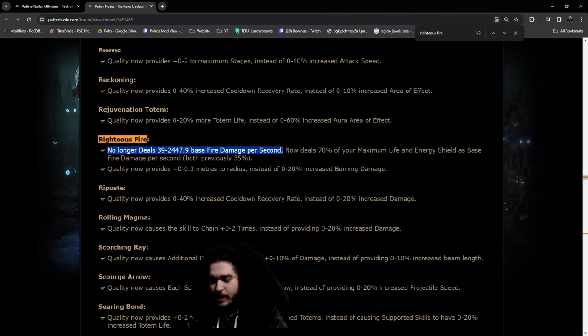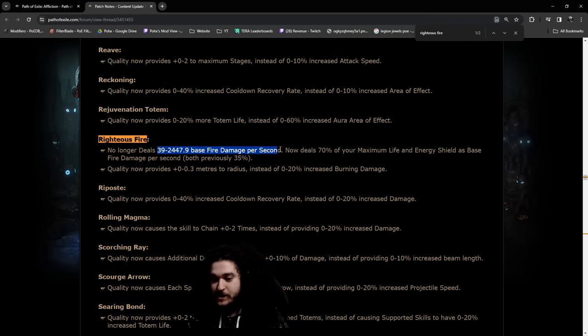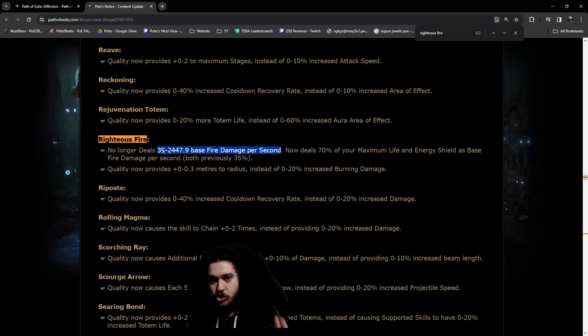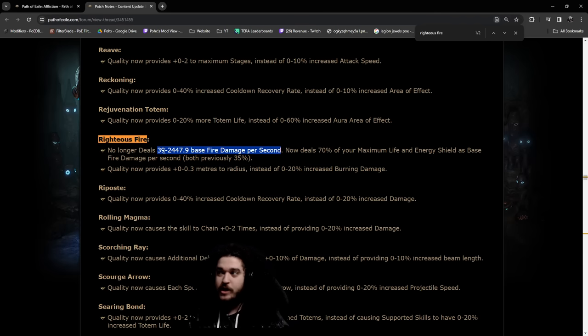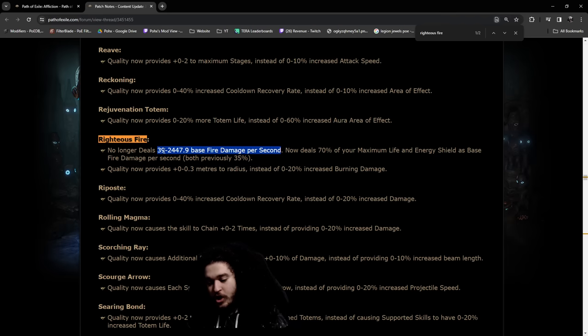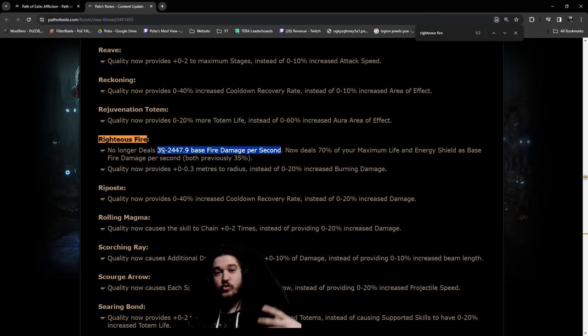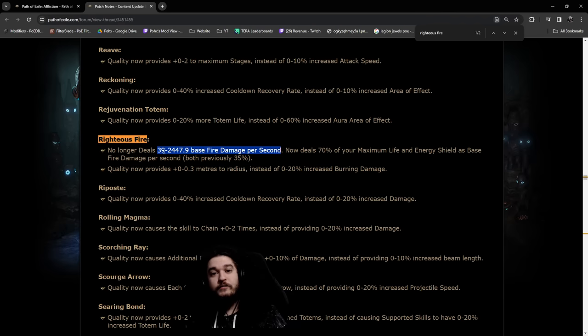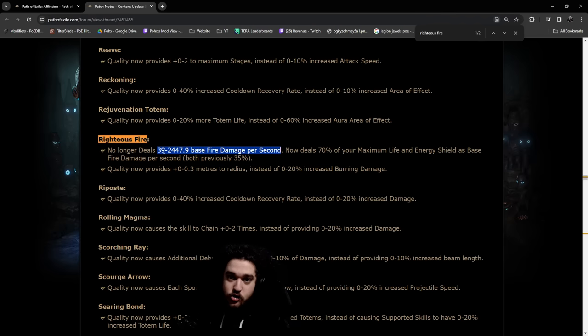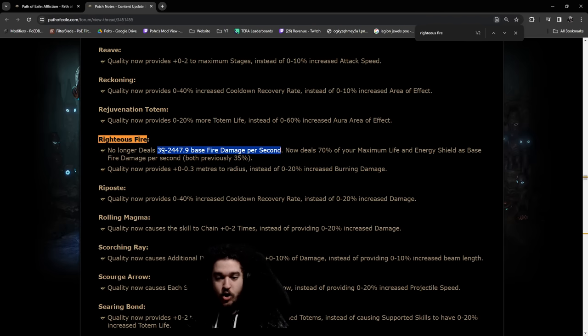So let's just talk about this really fast. So it used to do a lot of base damage. This base damage is so important because one of the biggest factors, if you've watched any of my content, looked at the POBs, you'll notice that you scale plus the level of gems, specifically plus one level of all spell skills, plus one level of fire. This is very good for a number of reasons. It scales your Fire Trap and your Righteous Fire at the same time.